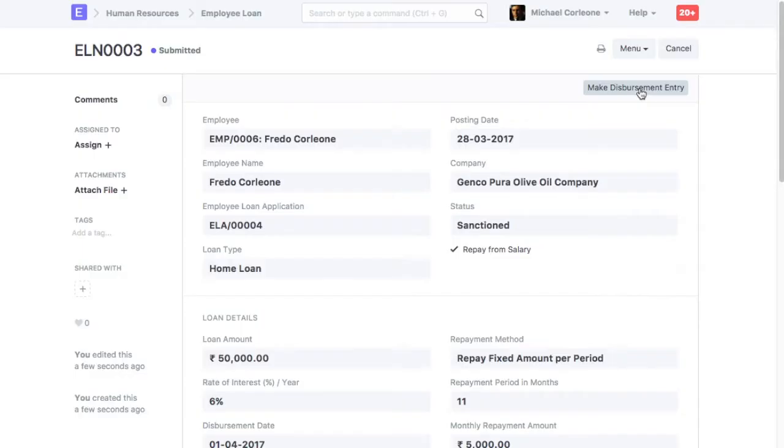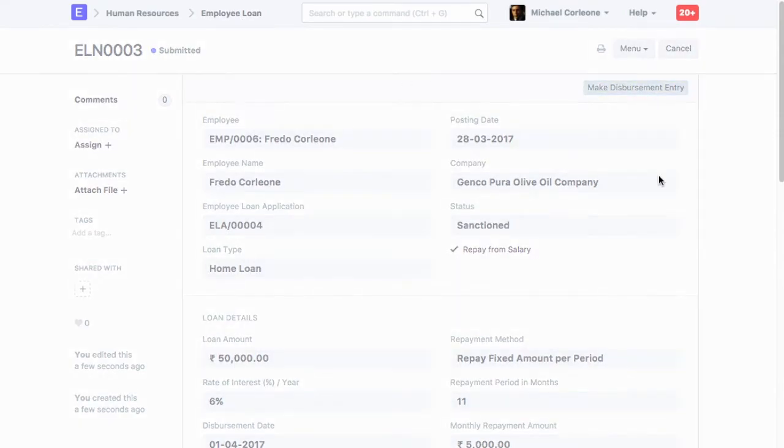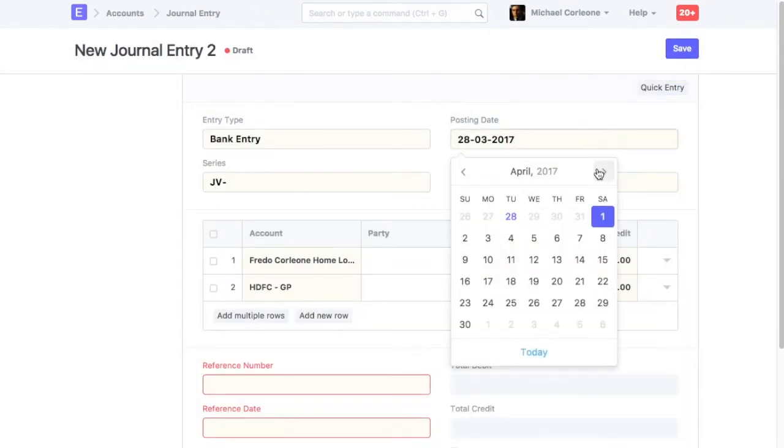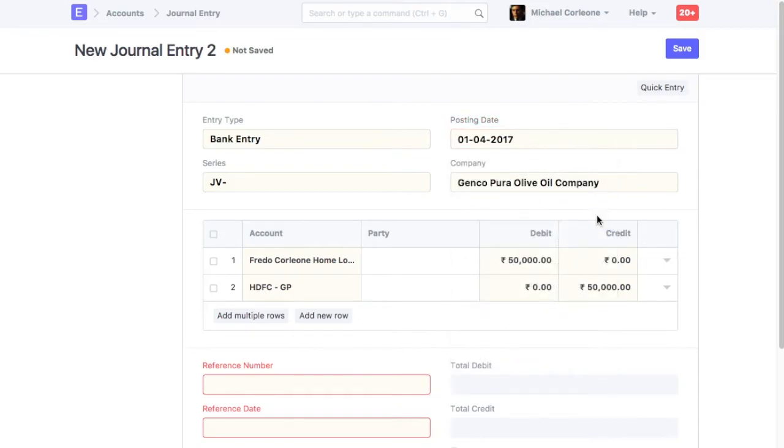When paying the principal amount to an employee, create Disbursement Entry. Select Posting Date. In the Disbursement Entry, Employee Loan Account will be debited and Bank or Cash Account will be credited.